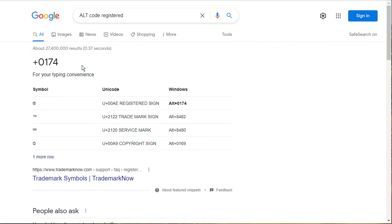So that's how easy it is to insert symbols, not only in WordPress, but in other applications as well.